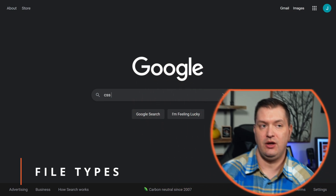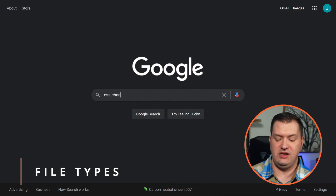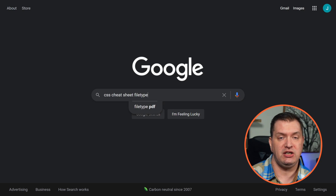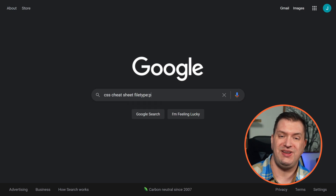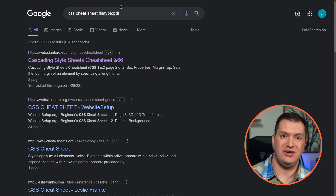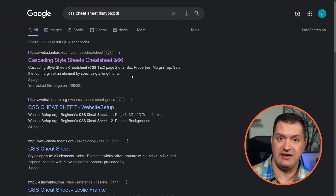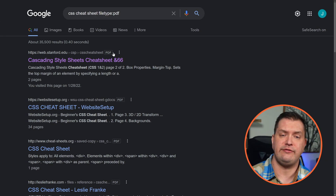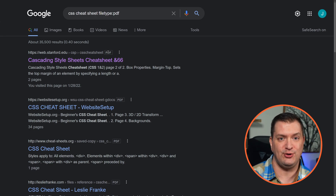Let's say we're searching for a CSS cheat sheet, but we want it in a specific file format. We can add 'filetype:pdf,' and now all of these results are going to be CSS cheat sheet PDFs. It's not just limited to PDFs — there are many different file types you can search for.